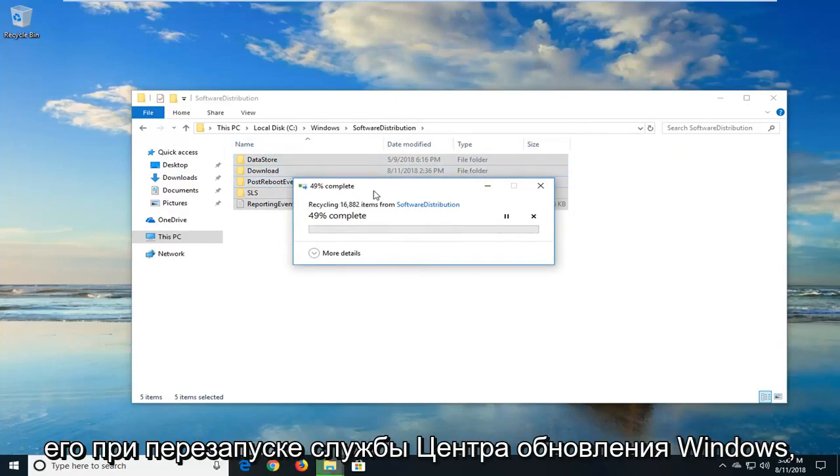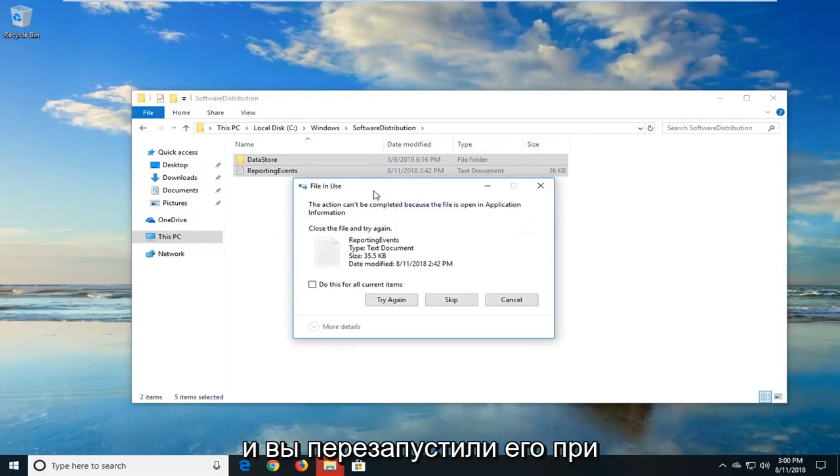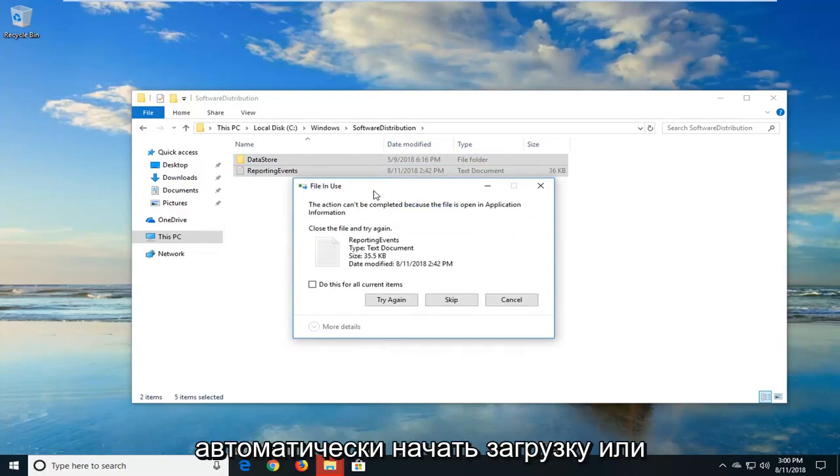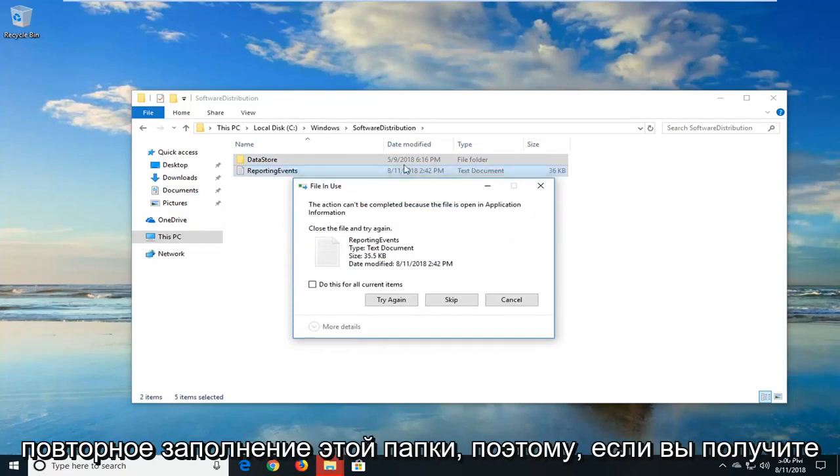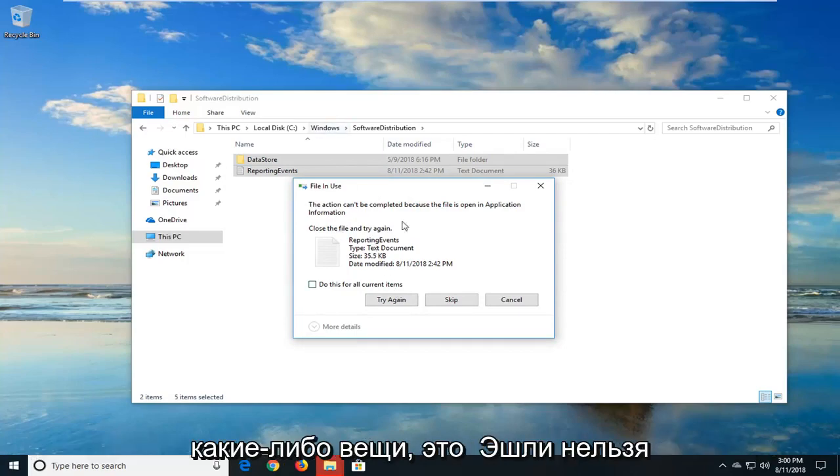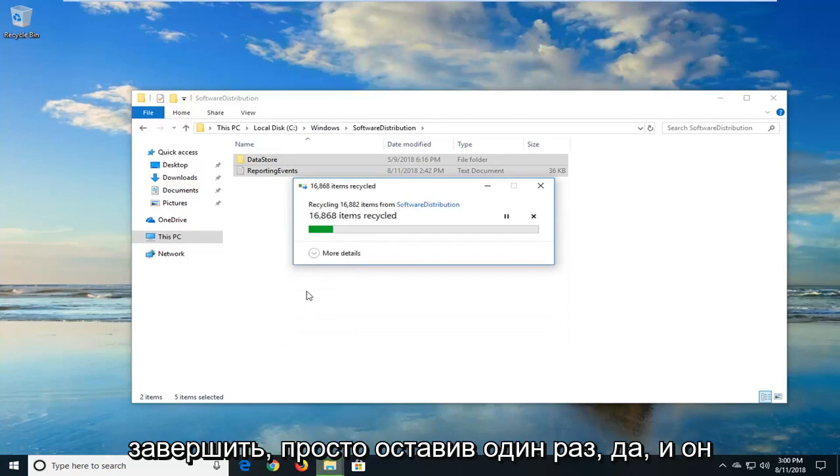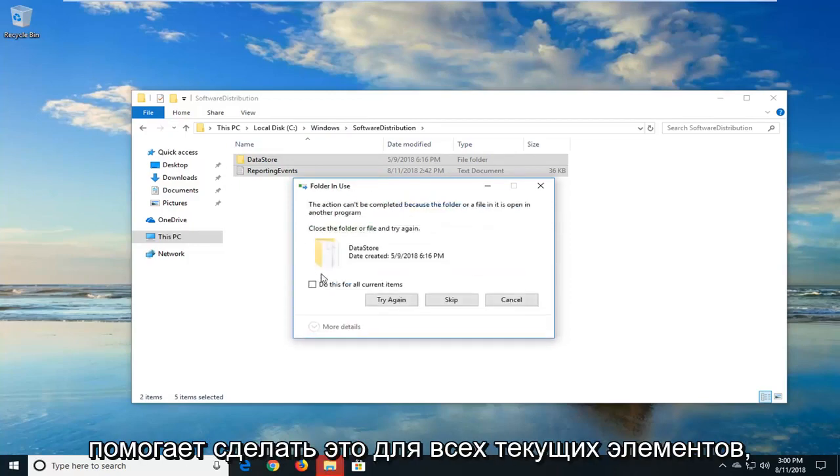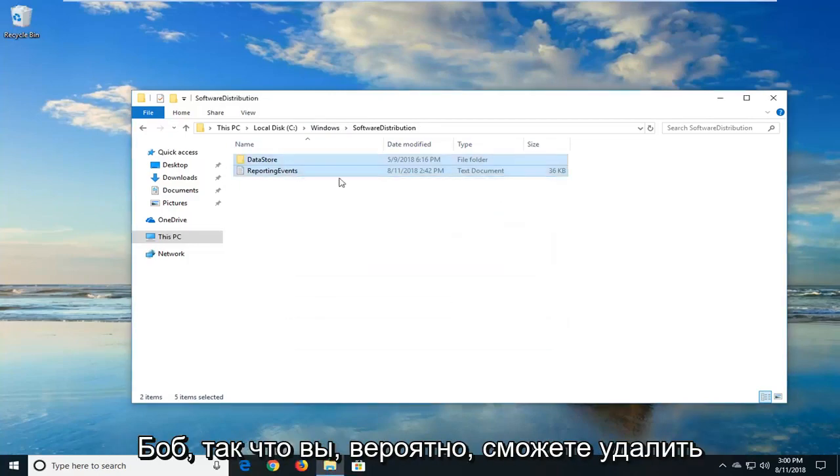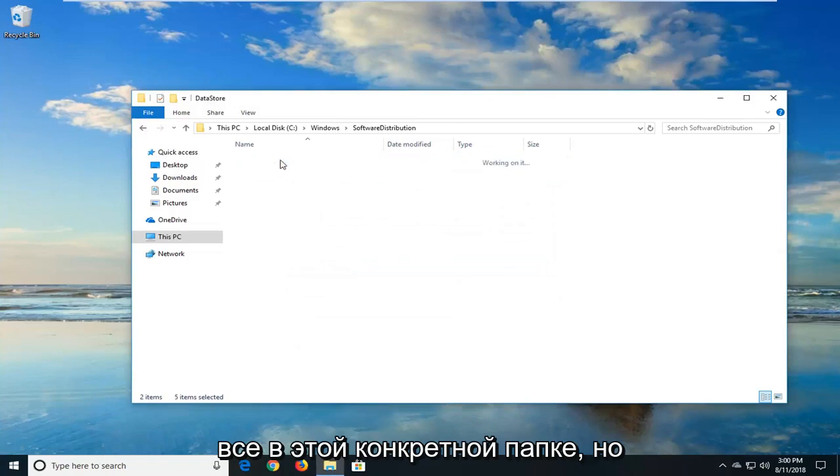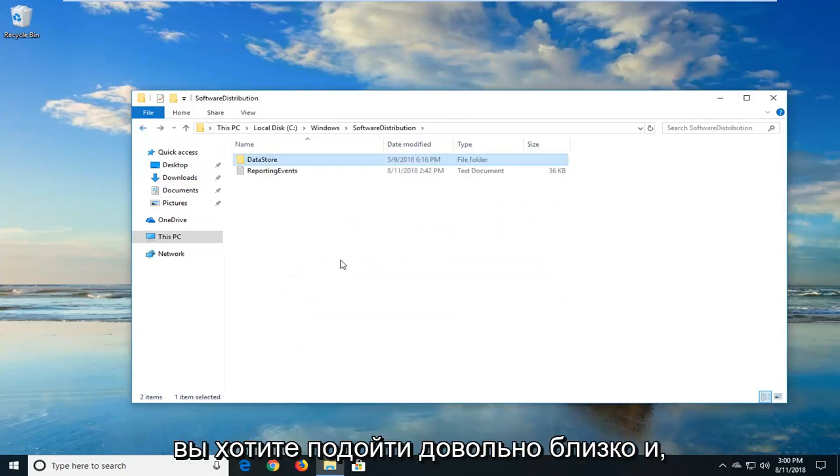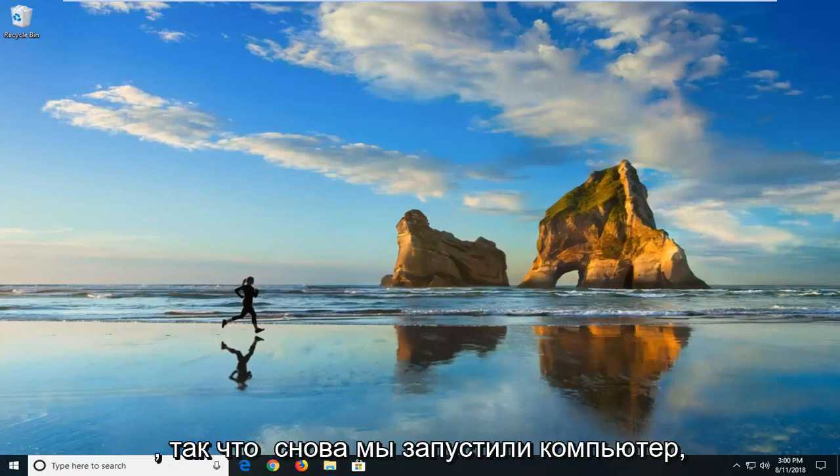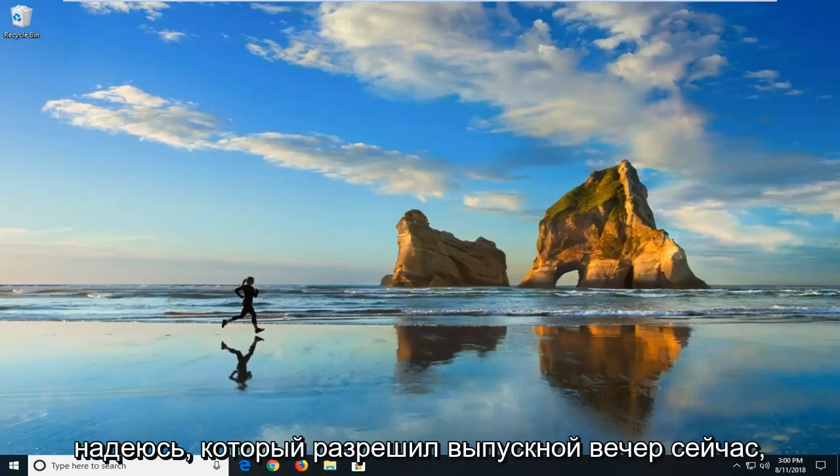When you restart the Windows update service and you restart your computer, it should automatically begin downloading and repopulating this folder. If you get anything that says this action can't be completed, just left click on skip. You can also do this for all current items as well. You probably won't be able to delete everything in this specific folder, but you want to get pretty close. Hopefully that should have resolved the issue as well. So again, restart your computer.